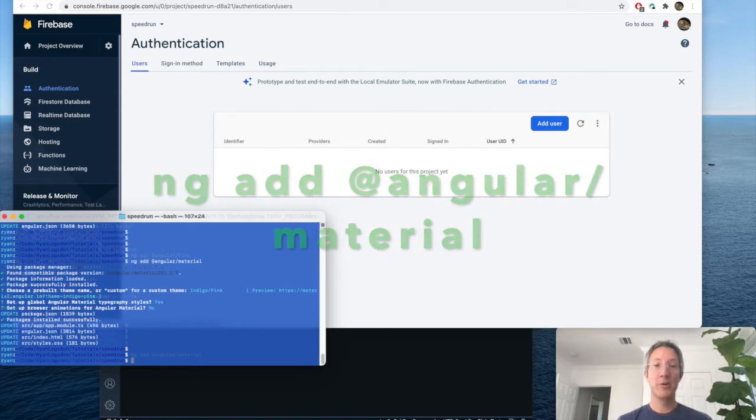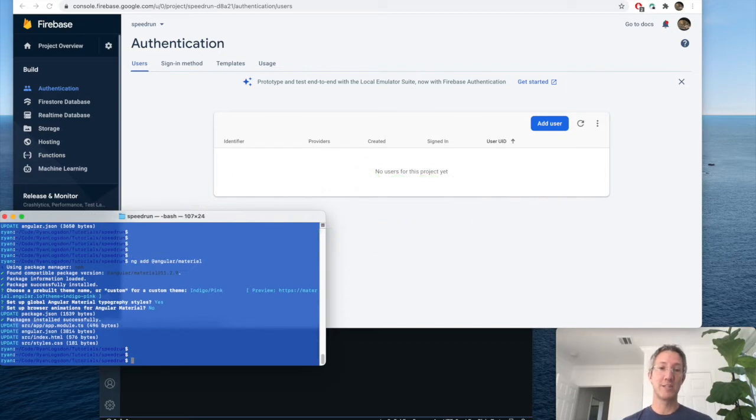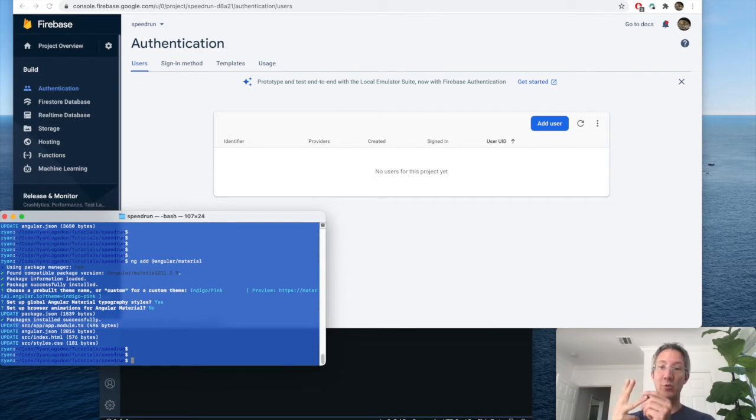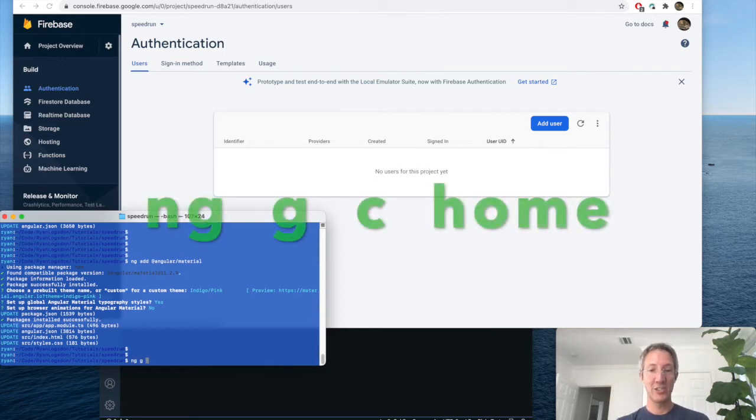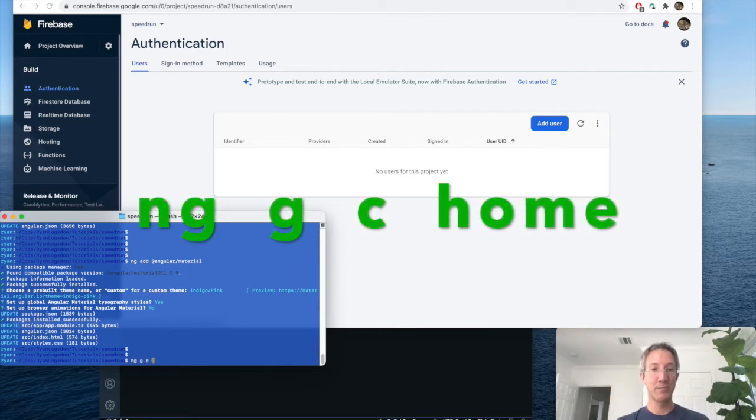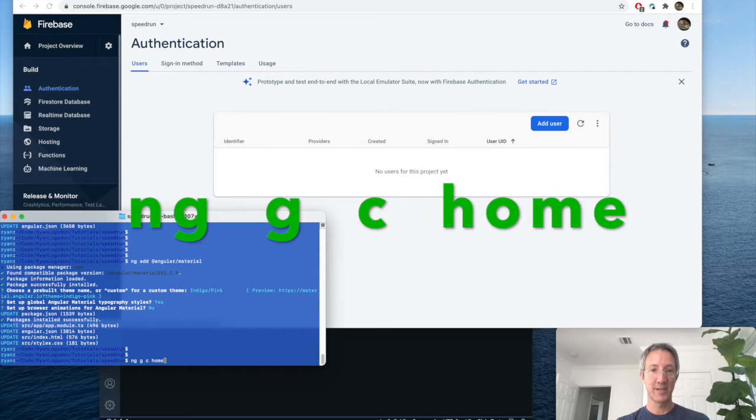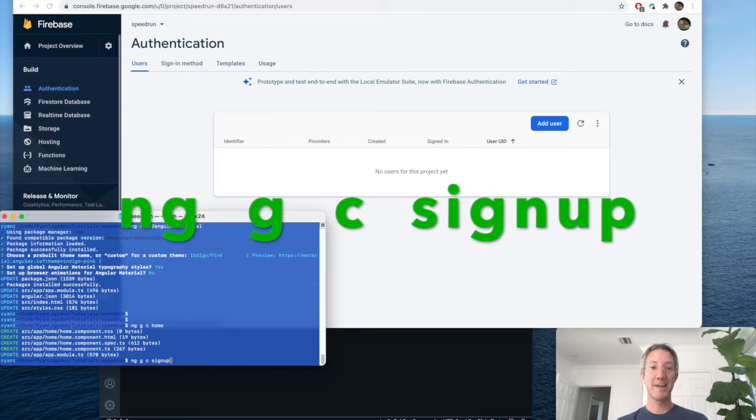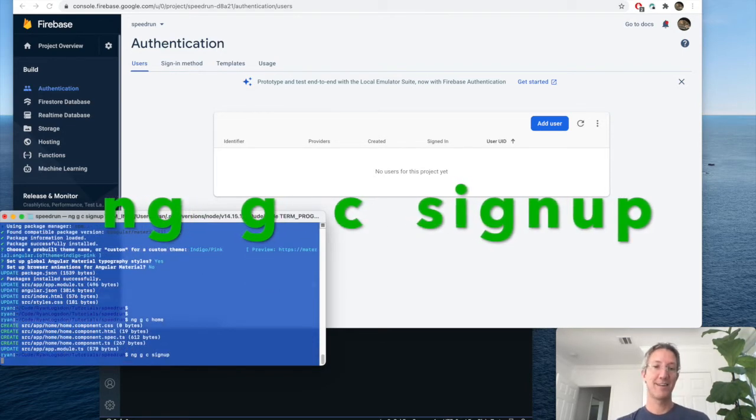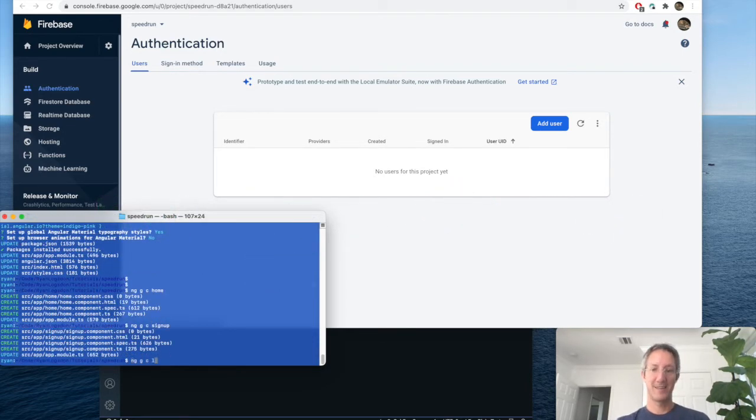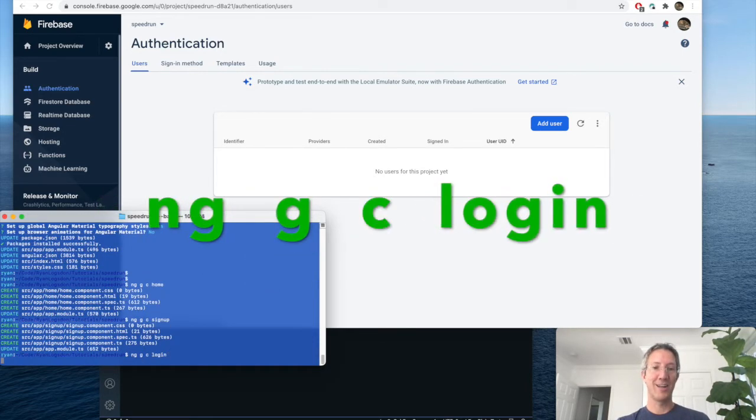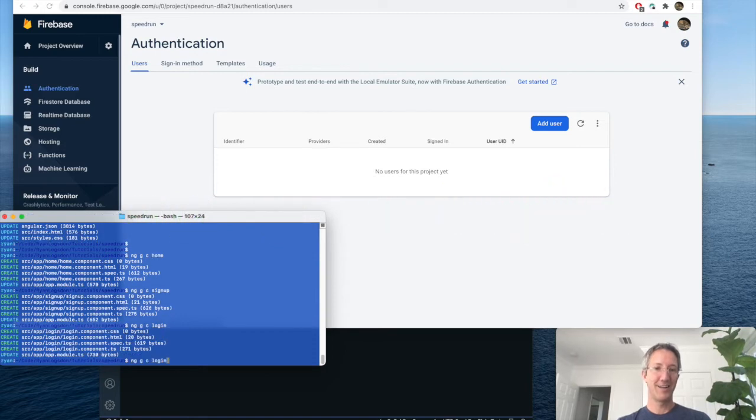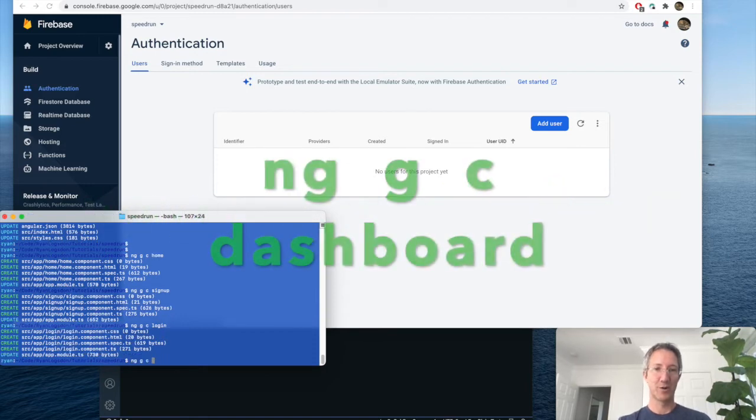Now we're going to create four pages. A home page. A sign up page. A login. And a private dashboard, so that we know that the login works. NG generate component. Home. Sign up. Log in. Dashboard.